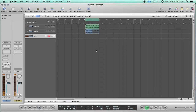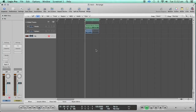The idea is that we are going to use a Match EQ to cut out certain frequencies from the guitar riff that we have, so that we make a little more room for the vocals. Also, there might be certain frequencies which are not present in the vocals which you can actually increase in the guitar to make the overall mix sound richer.